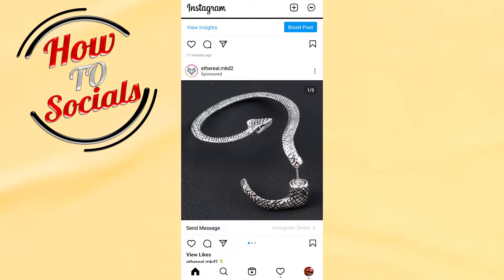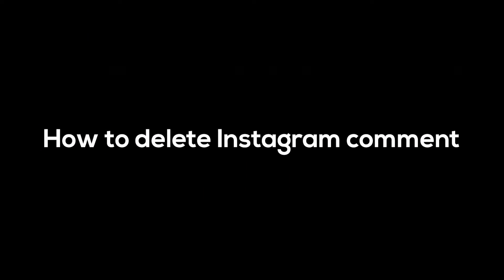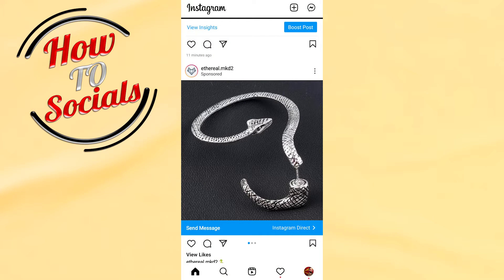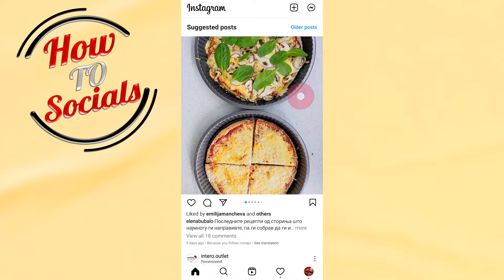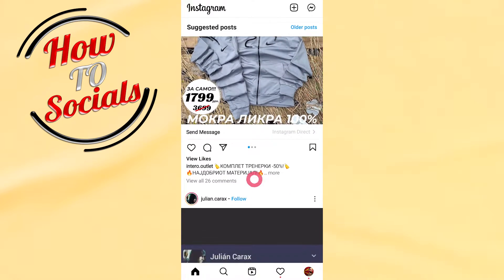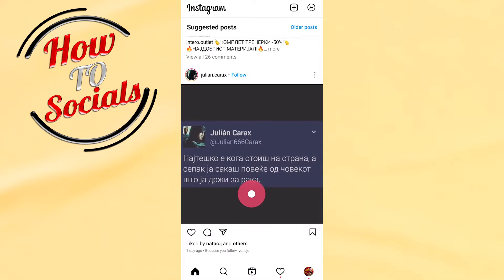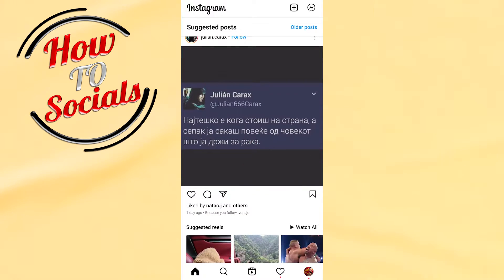Hi there guys, in this video I will show you how to delete an Instagram comment. It's so simple and so quick. Firstly, you need to choose a post that you want to comment on — for example, this one.